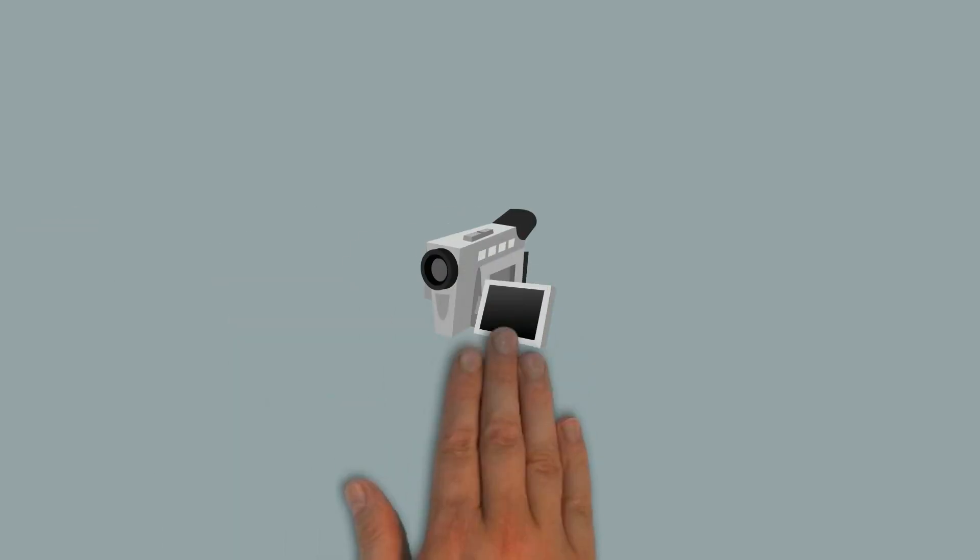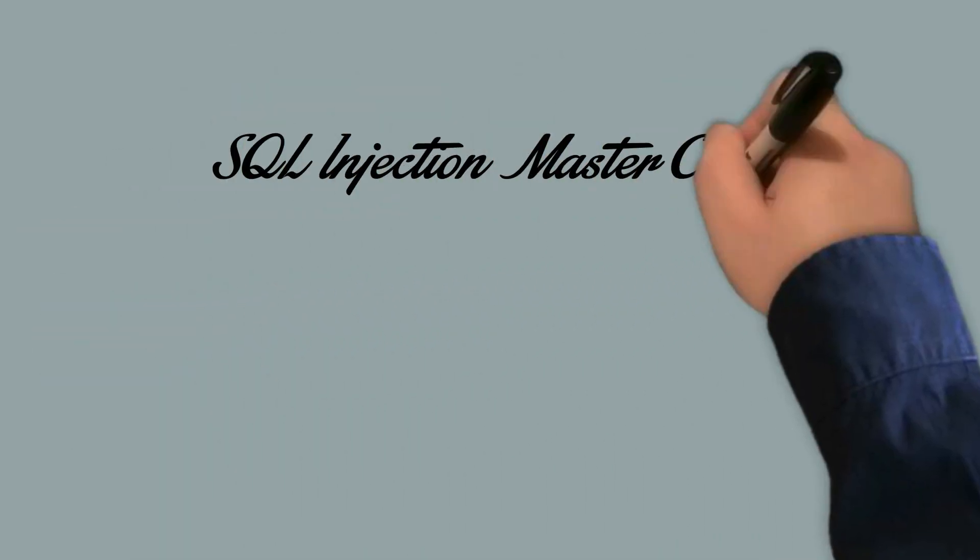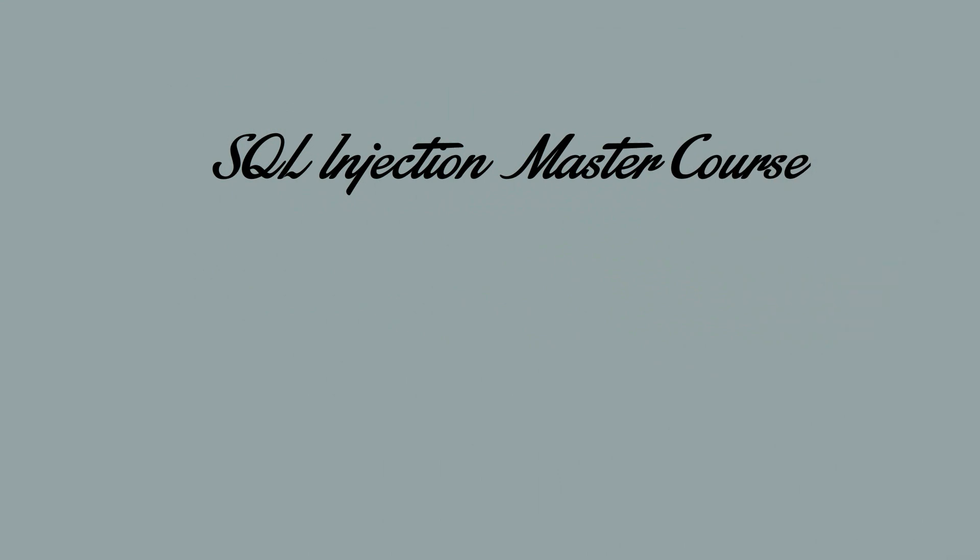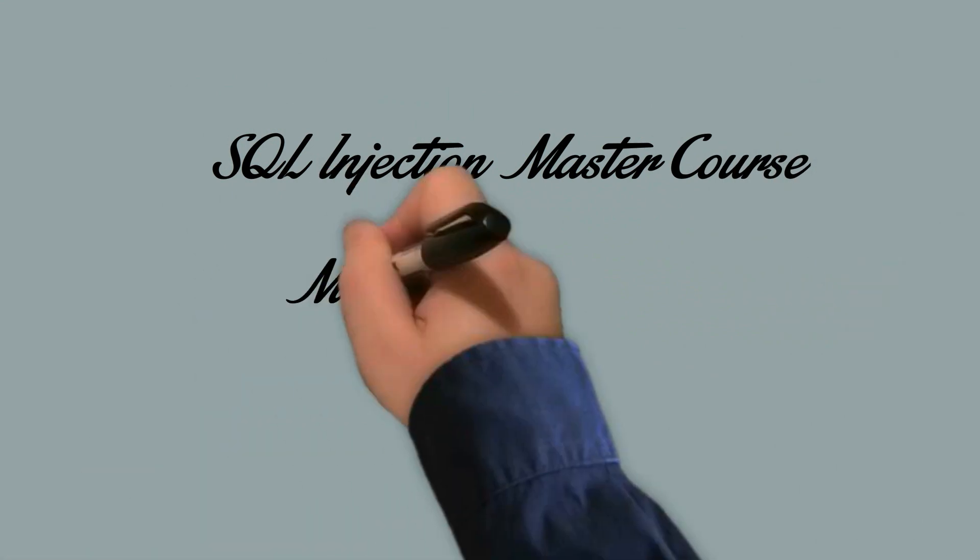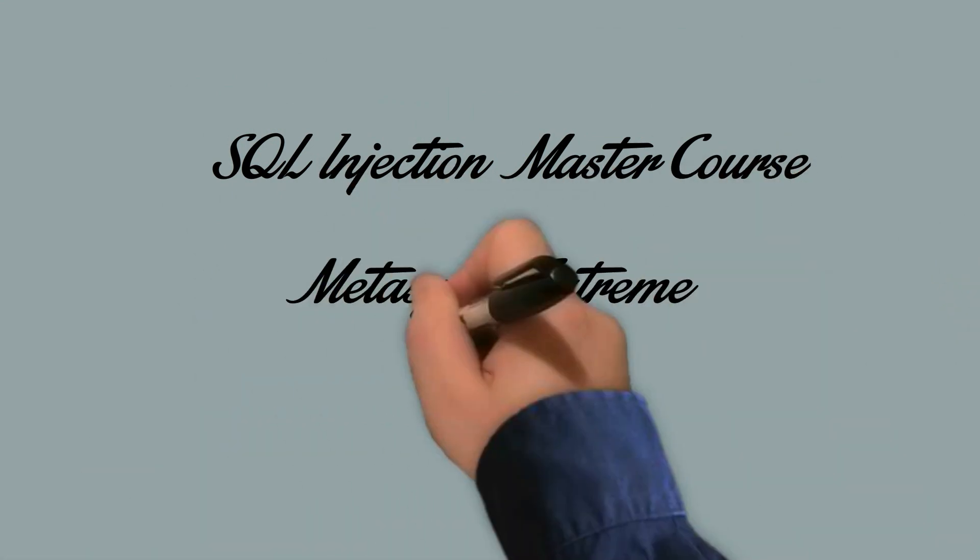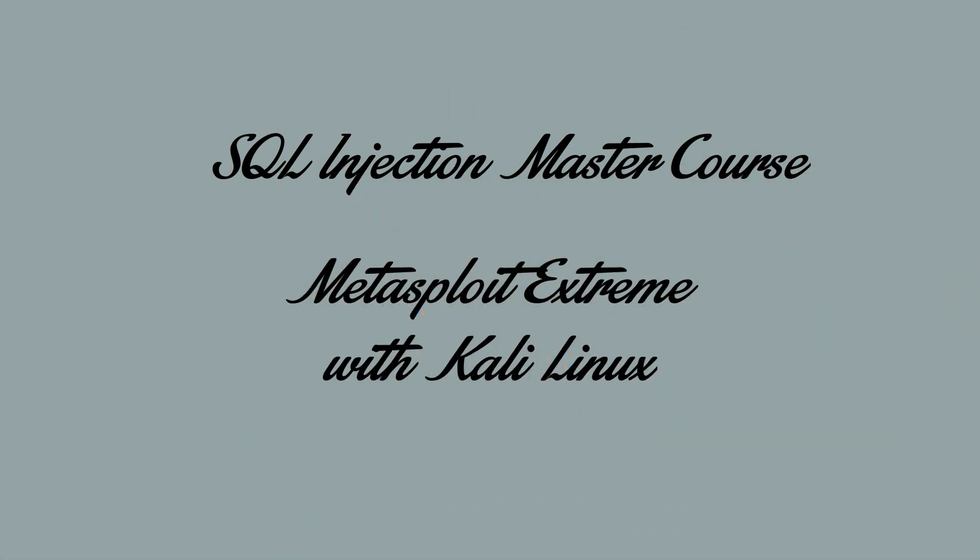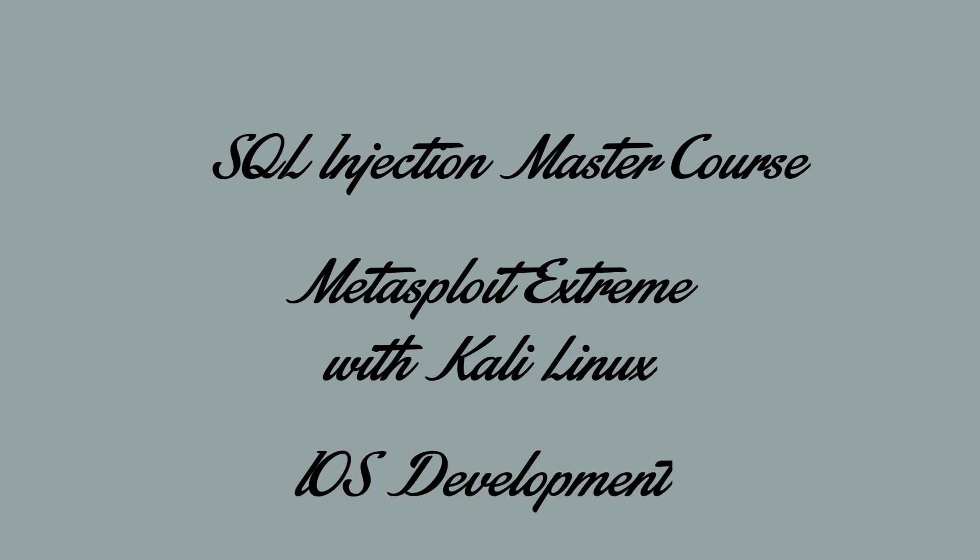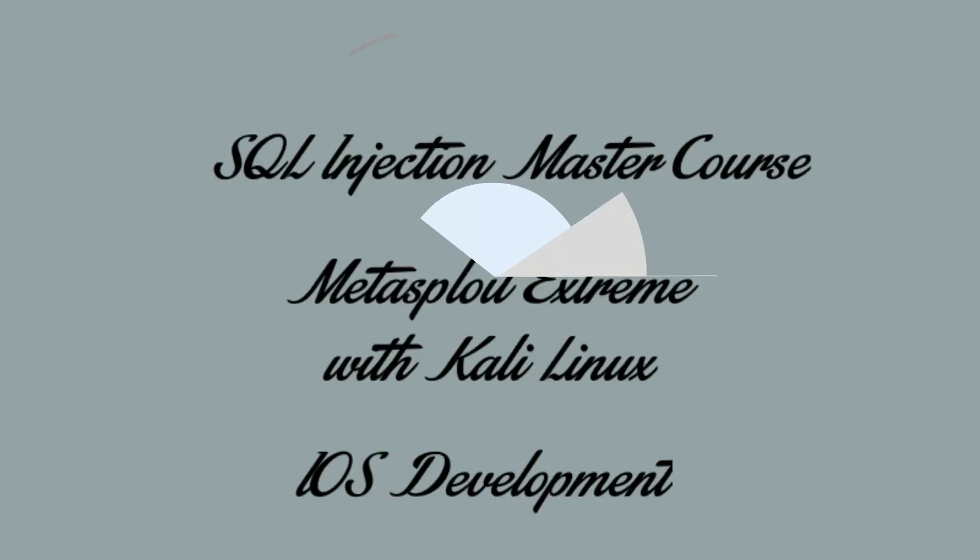Chances are high that you might have already seen some of my training videos like SQL Injection Master Courses, Metasploit and Kali Linux, scripting environments such as Ruby or Python, or some of the Apple development.